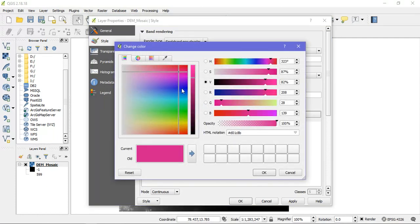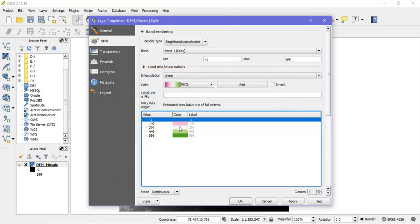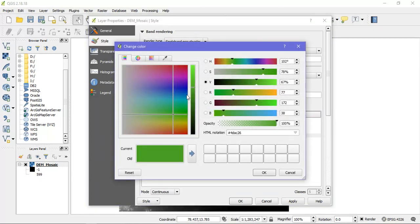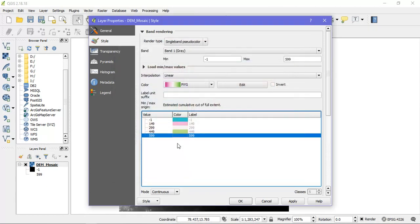From there we can give various colors based on the heights. So for this I am going to give a light blue color. And this is going to be my dark brown color.